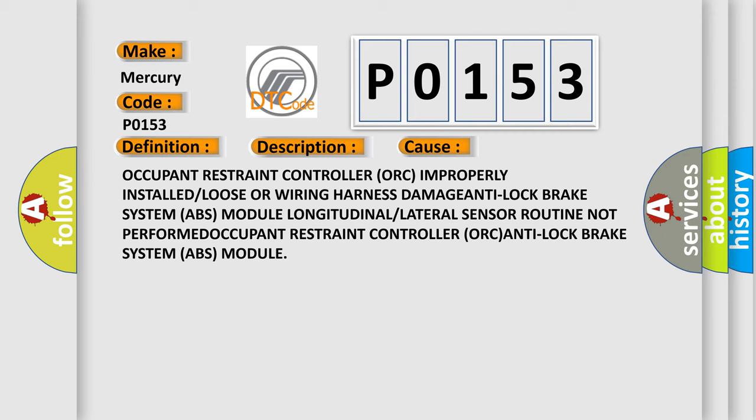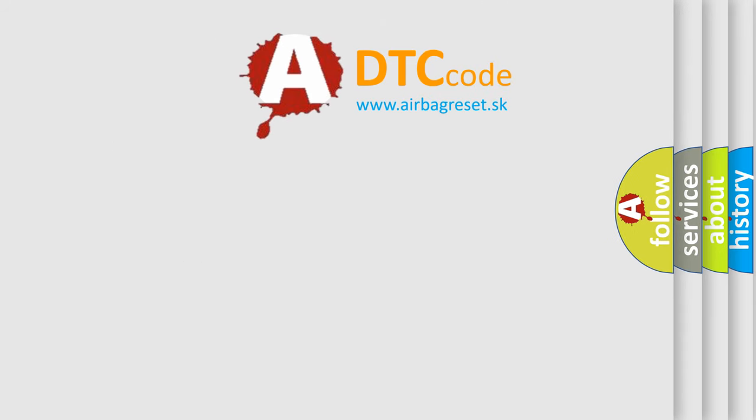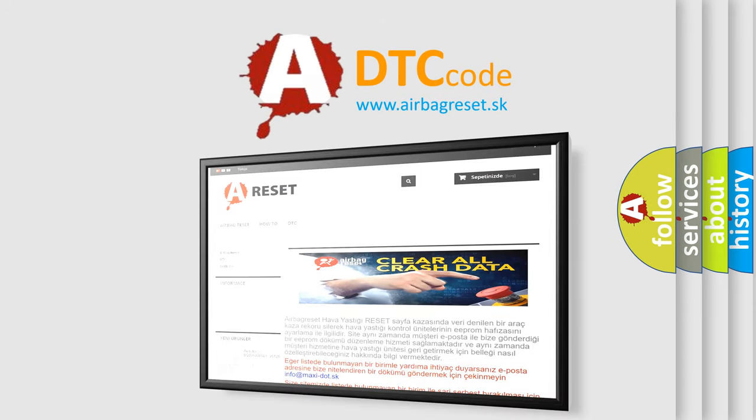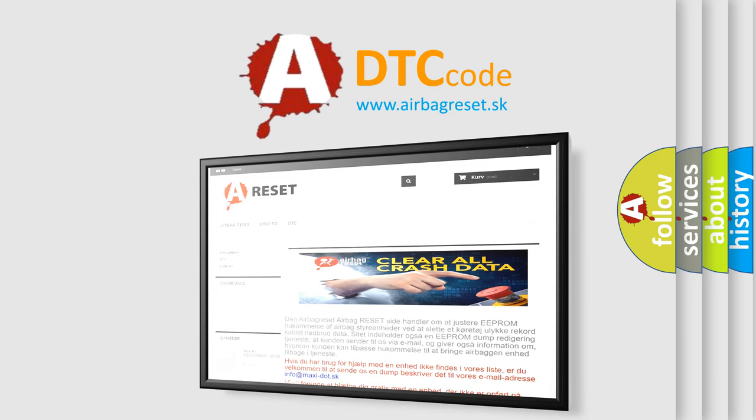The airbag reset website aims to provide information in 52 languages. Thank you for your attention and stay tuned for the next video.